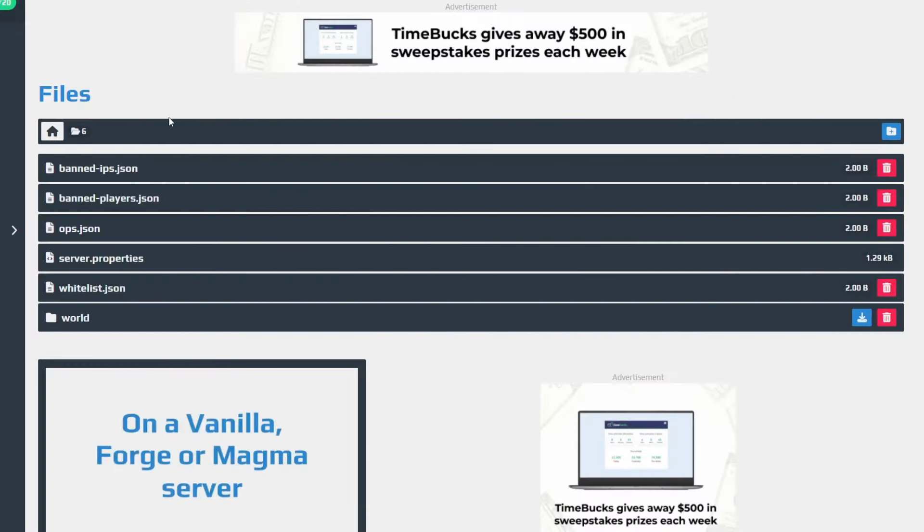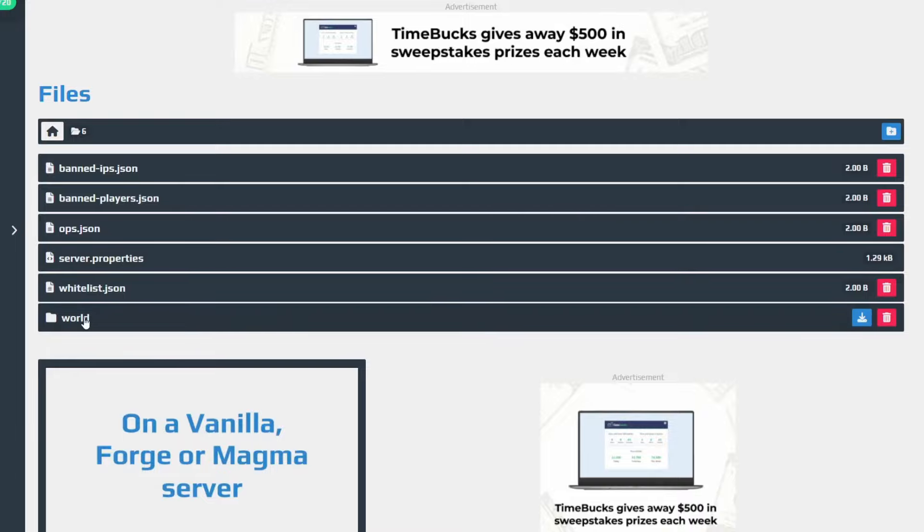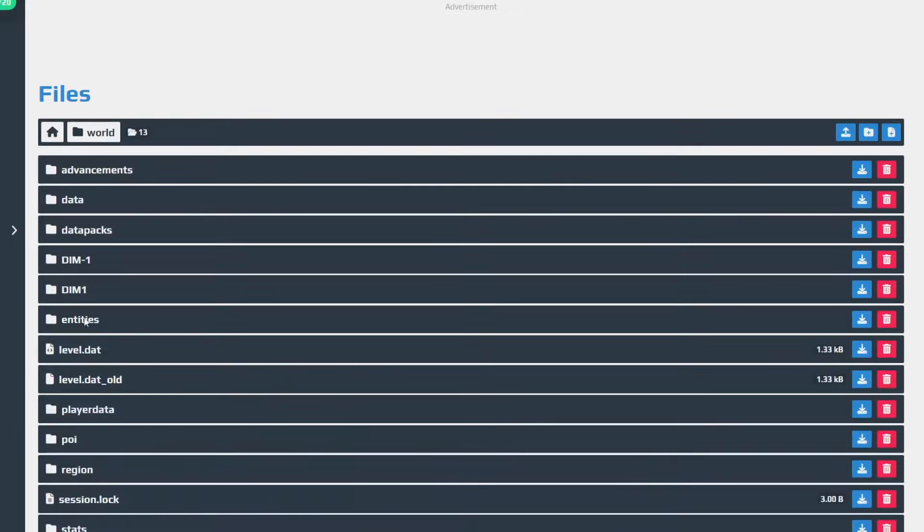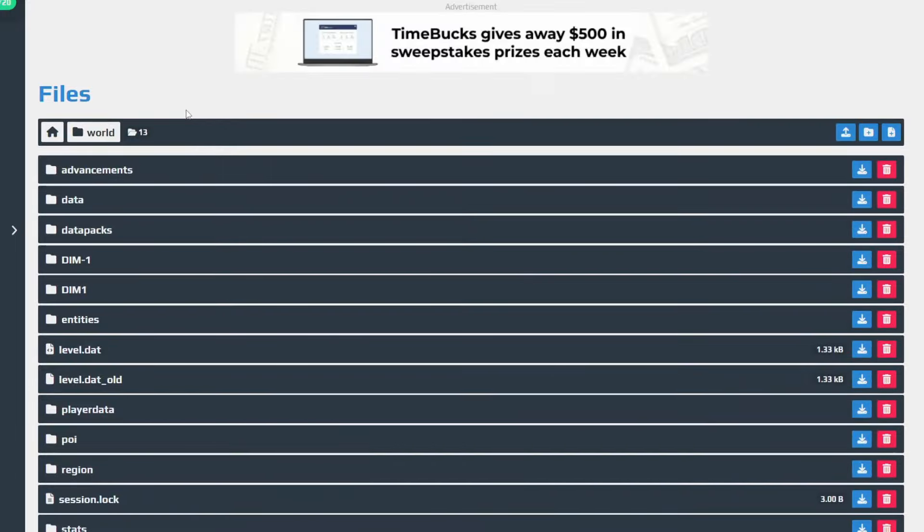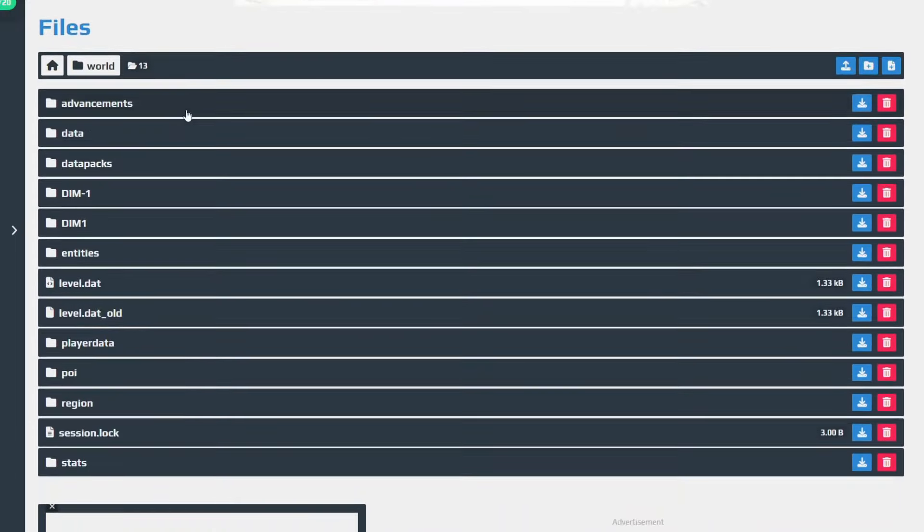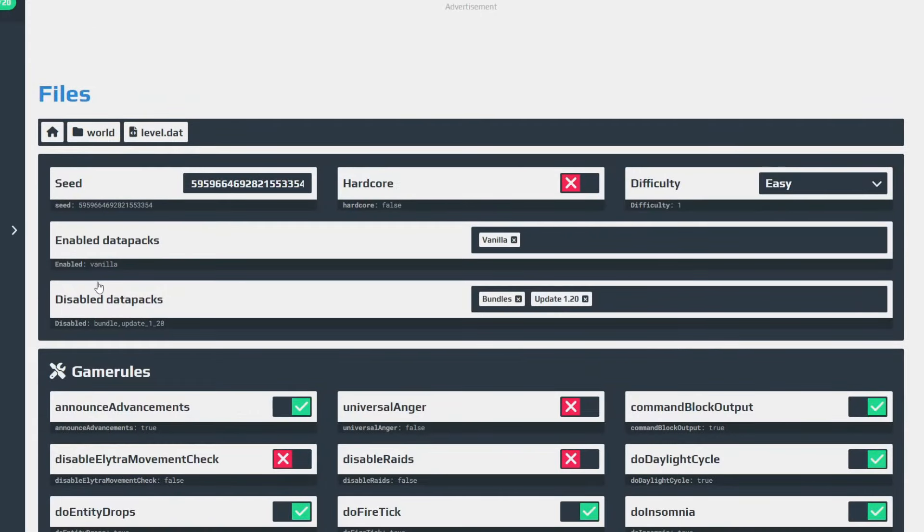I'm going to guide you through exactly what you need to do. So then all you need to do is come to the bottom of this list and tap on world just like that. Then we've got quite a lot of files here, but what you need to do is tap on level.dat. It's about in the middle of this list here because it's by alphabetical order. So go and tap on that there.